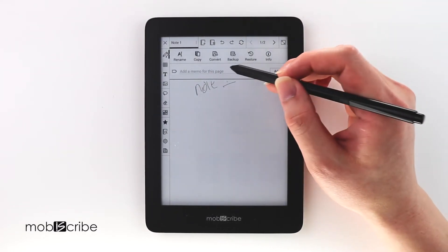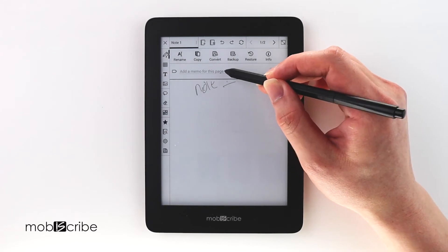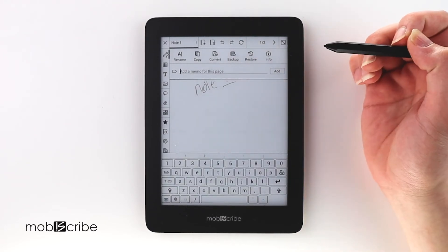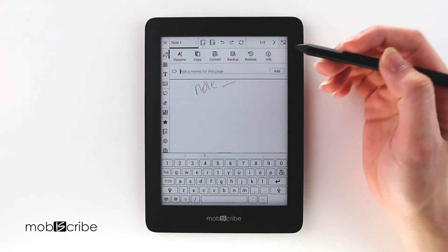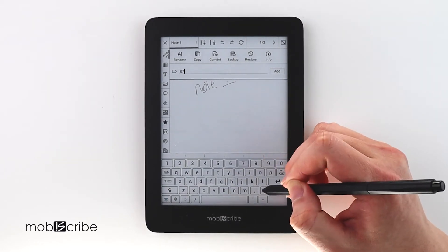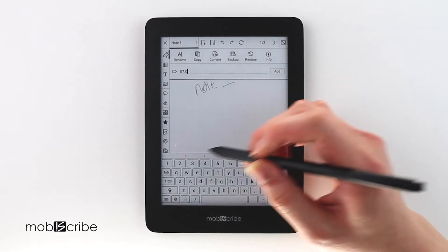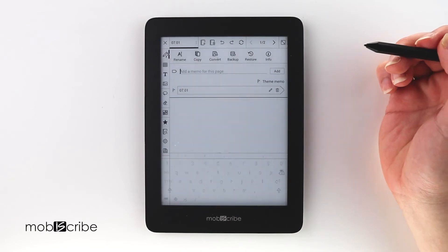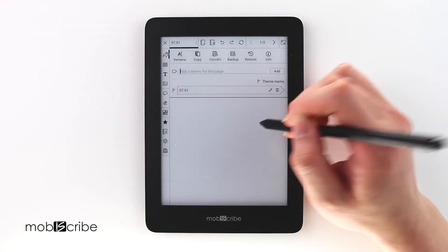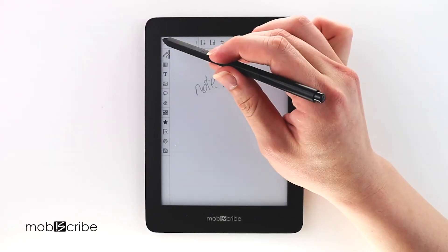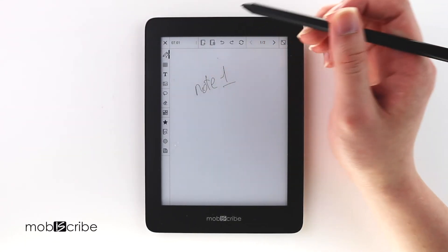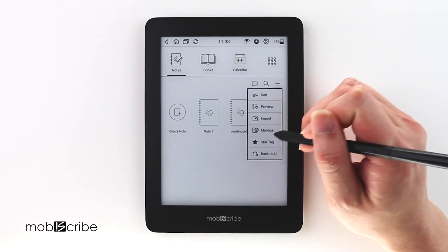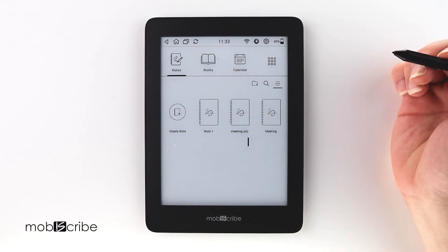You click the title of the note and then you add your memo here. I'll put today's date, July 1st, and hit add. Once that's been done, you can exit out of the note, select the sandwich icon again, and the star tag.